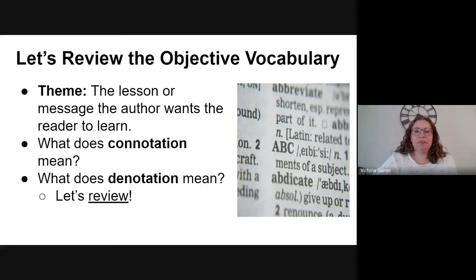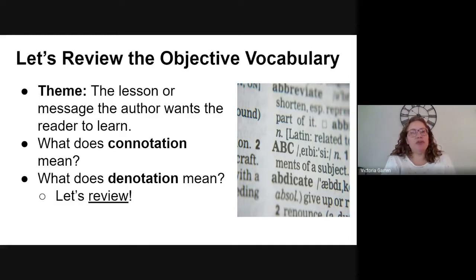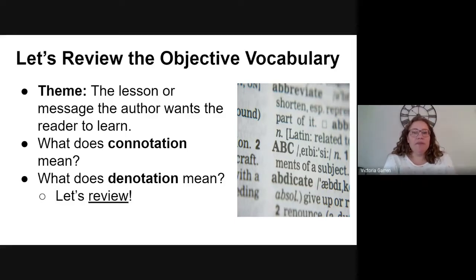Let's take a minute — we've got one more word to add to our vocabulary list from yesterday. Today's word is theme, and I know this is a word you've seen before, so this might be a review. If you want to write it down, please do. Theme is the lesson or the message the author wants the reader to learn.